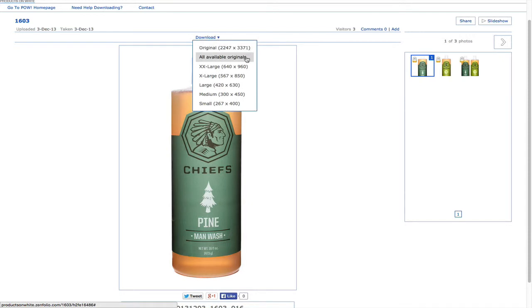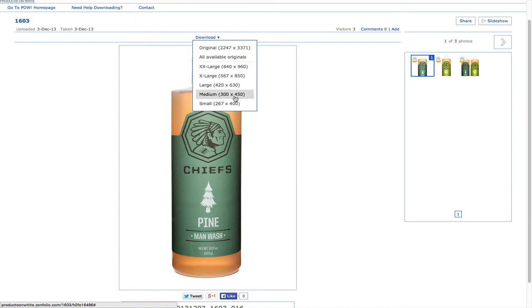If you download all available originals, it'll download all the images in your gallery as full res tiffs. Now these options below here are all jpeg sizes, so you can download the jpeg image that you need for your website.